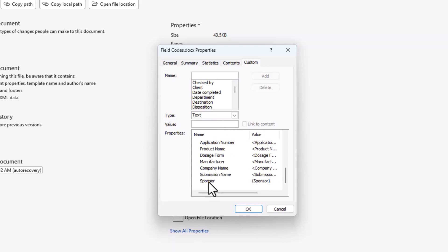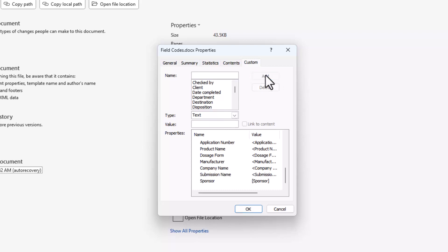If you need to modify this item, select it in the Properties field, make your changes, and click Modify. If you want to delete a property, select it and click Delete. When all of the Properties fields have been created, click OK.